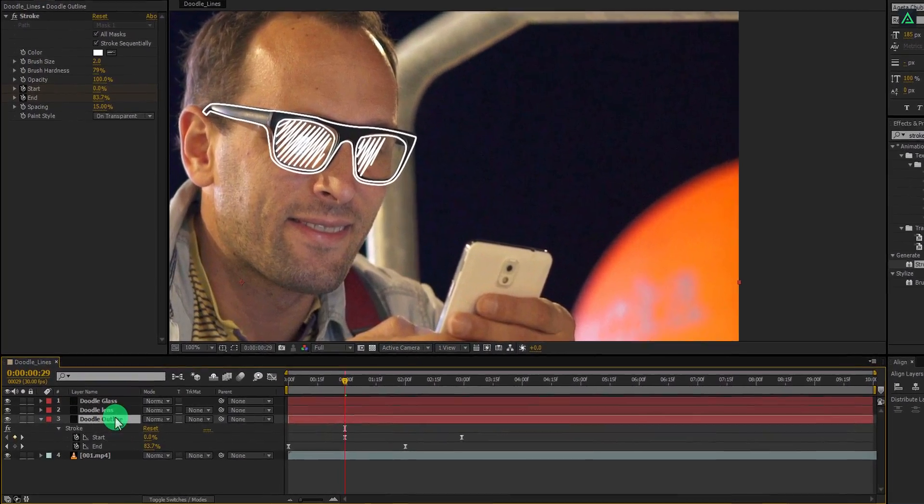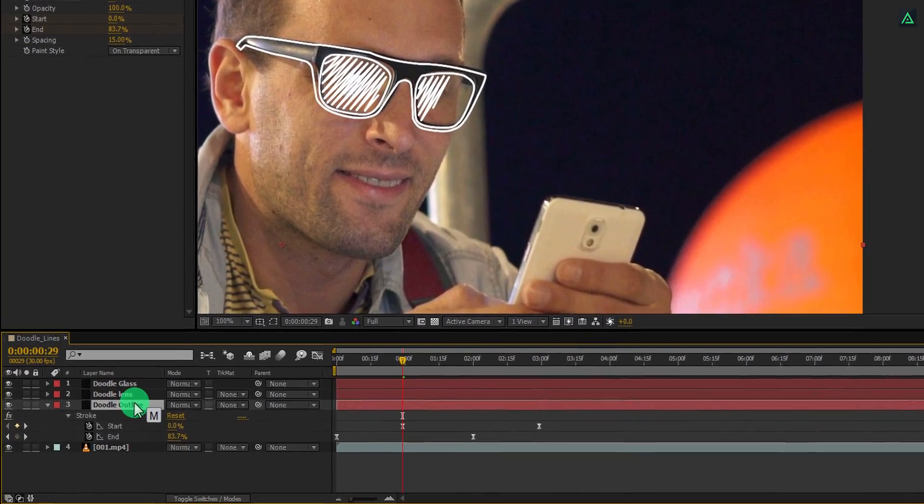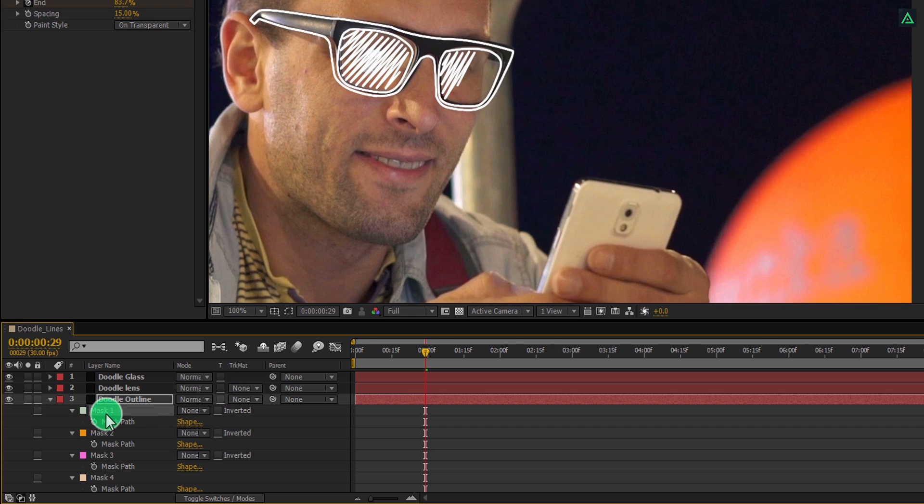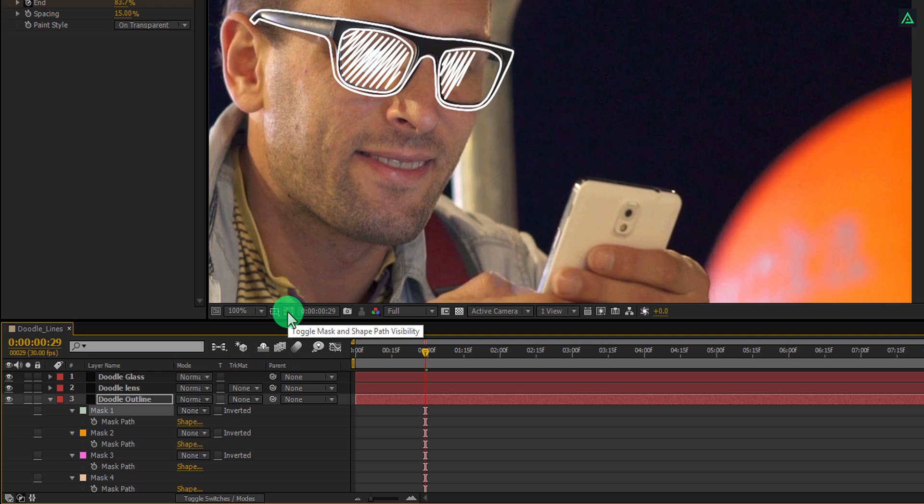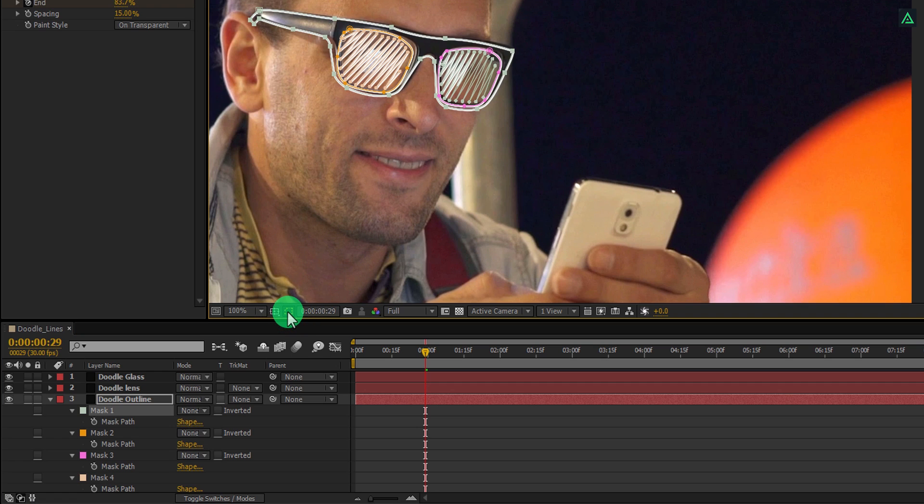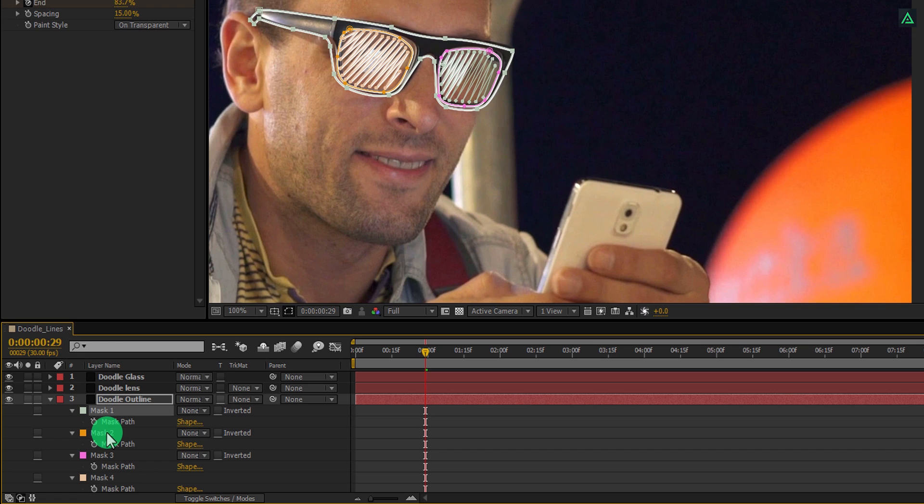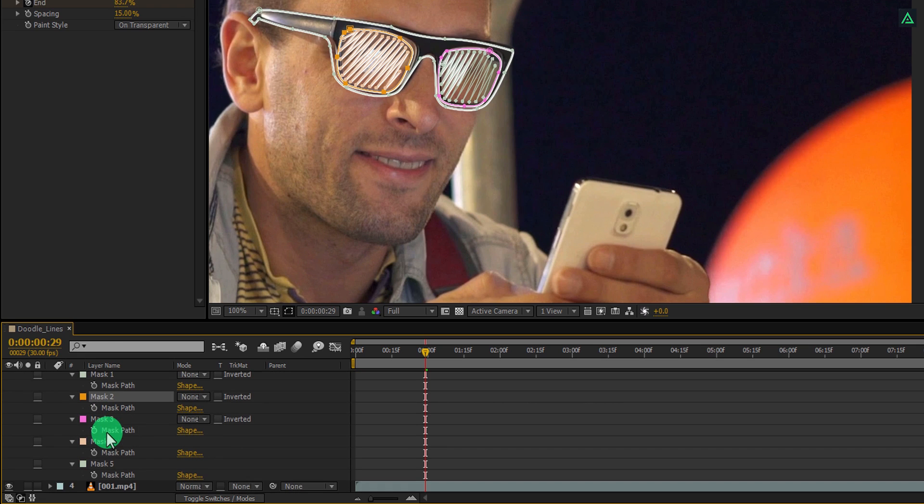Now select the outline layer, and here I am going to keep only the outline stroke. Let's turn on the visibility of the mask by clicking here. Now whichever mask you select, it will show you in the project display. As I said earlier, I am going to keep the outline mask on this layer, so let's remove all other masks from it. Select them and press delete.